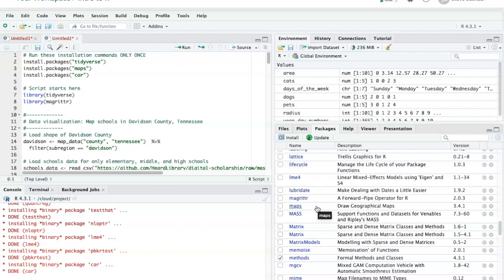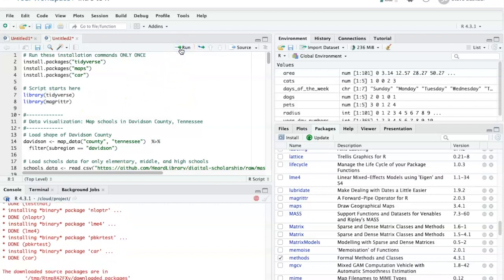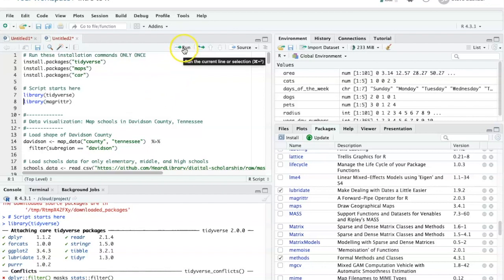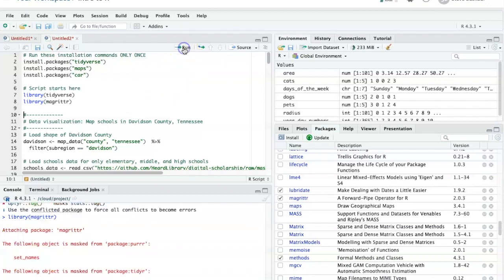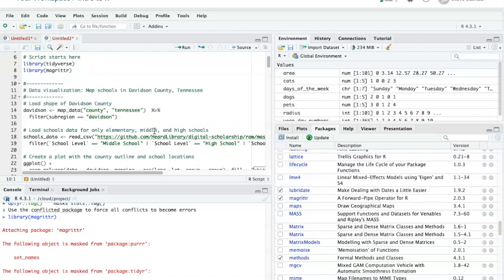But it's not actually loaded yet, because I haven't used the library command to load it into my script. So I will go ahead and run this line to run Tidyverse, and then Magrittr. Now that I've loaded these libraries and made them available to my code, I can use them by going through and running the rest of the script.